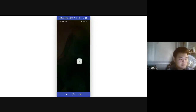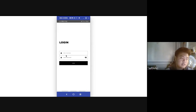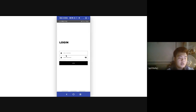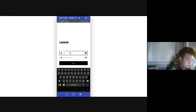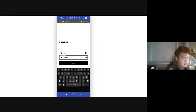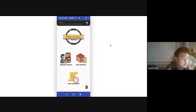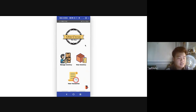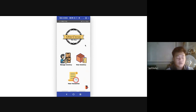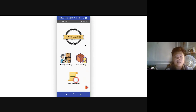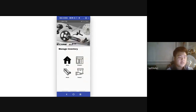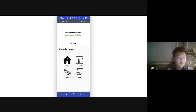Good day sir. As we click on the application, we will be directed into the login module where we can put our username and password. Once everything is set, we press the login button and will be directed to the main menu. In the main menu, we have three icons: the first is Manage Inventory, the second is View Inventory, and the last is View Transaction. We also have a logout button in the lower right corner.